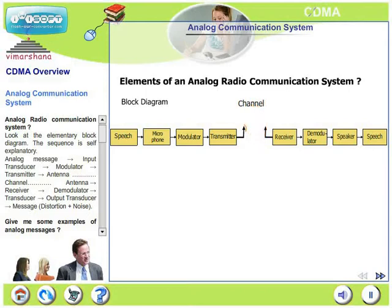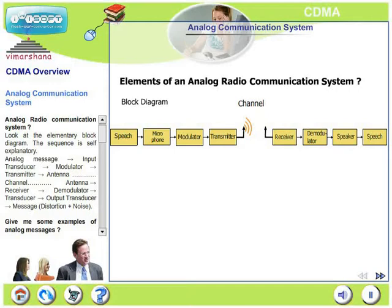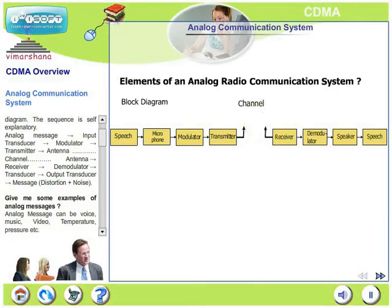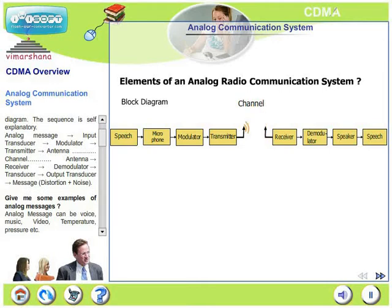At the receiver, the receiving antenna receives a signal, followed by a receiver block, which is further followed by a demodulator and a transducer. The transducer output is actually the signal.